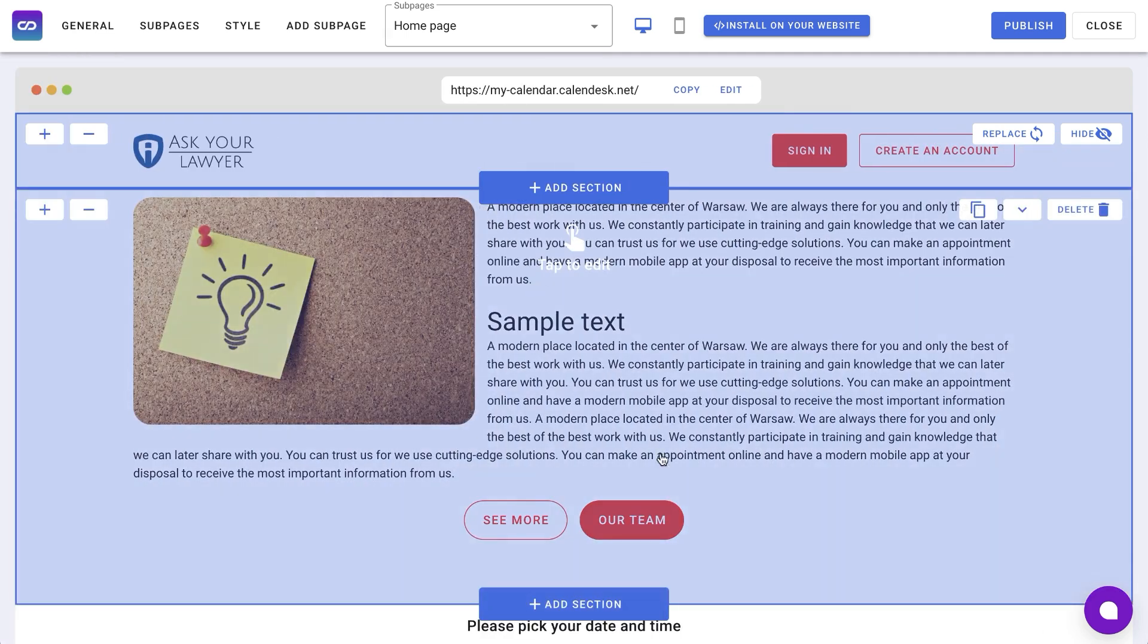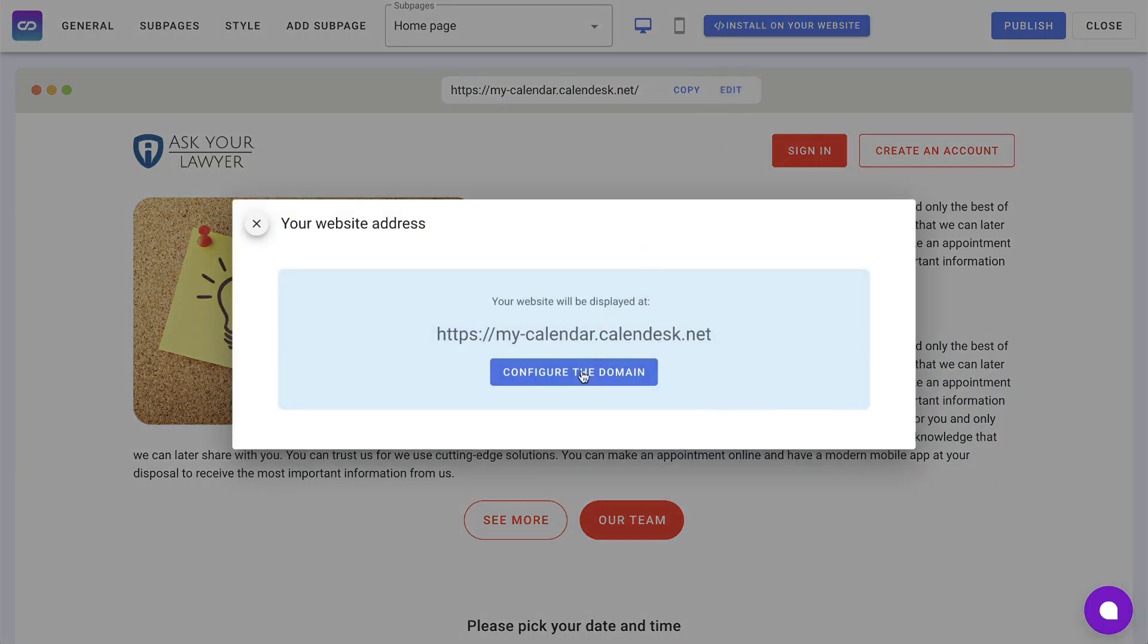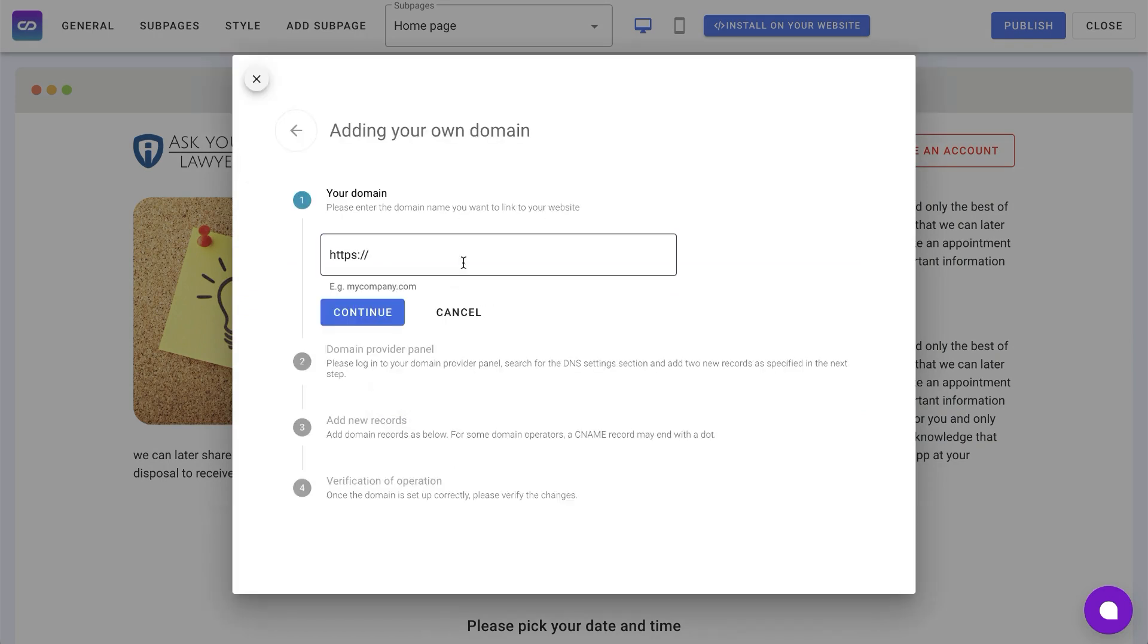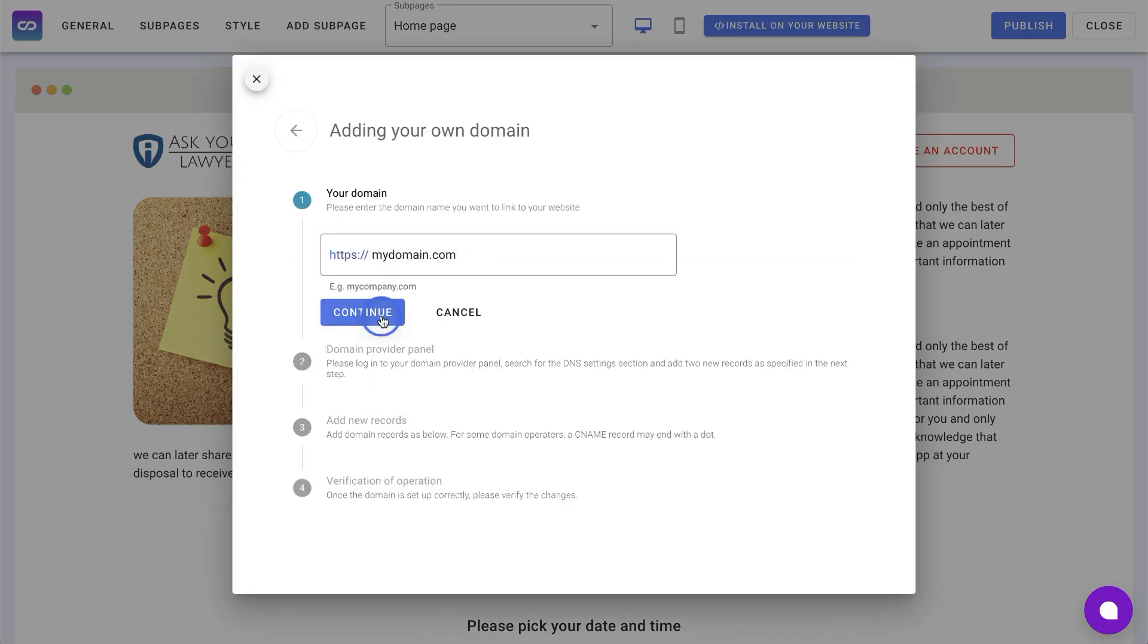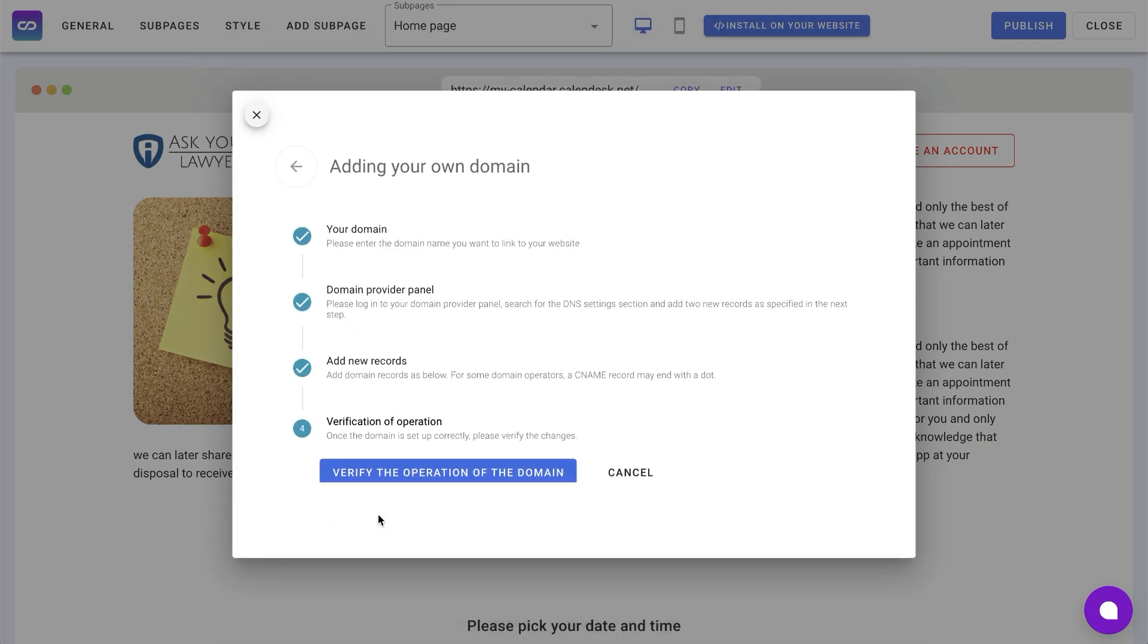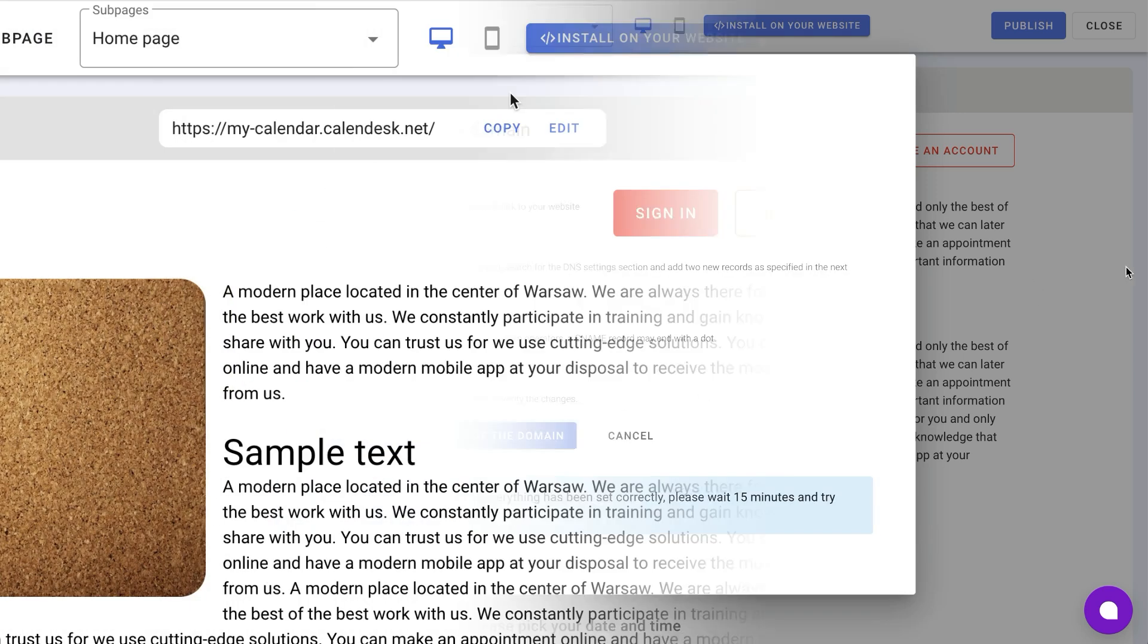Remember to set your own web address before sharing it with clients. You can change the generated domain to any web address or use a free subdomain from Calendesk.net. When you're ready, don't forget to publish your website.